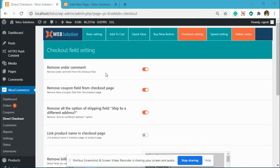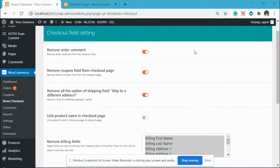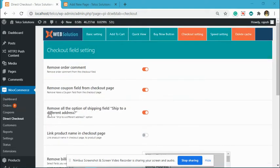Hi, I will explain how to set a custom thank you page after an order is placed successfully in WooCommerce using our Direct Checkout plugin. Go to our plugin settings, Direct Checkout.